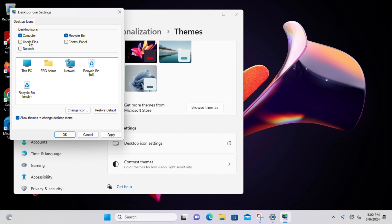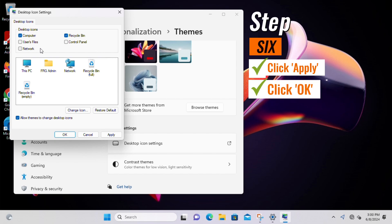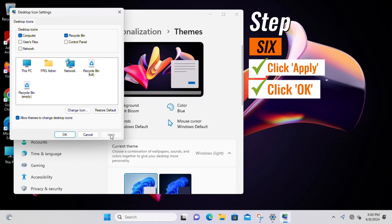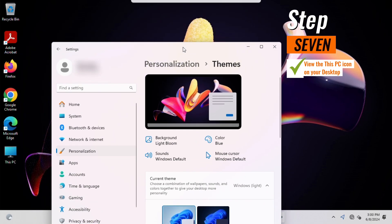Step 6, click Apply and then click OK to close the window. Step 7, view the This PC icon on your desktop.